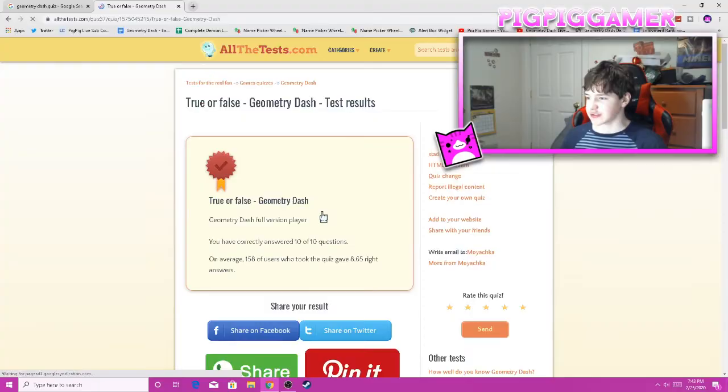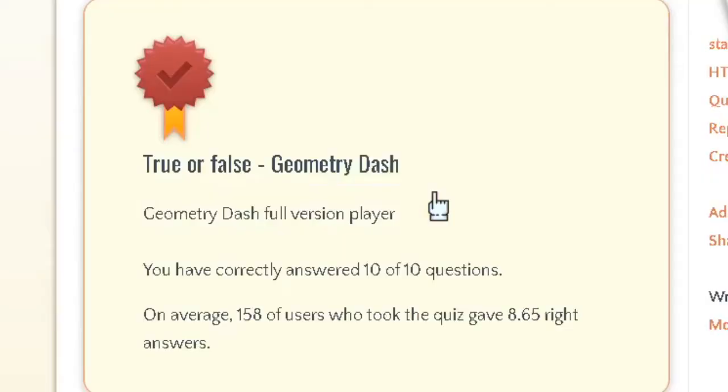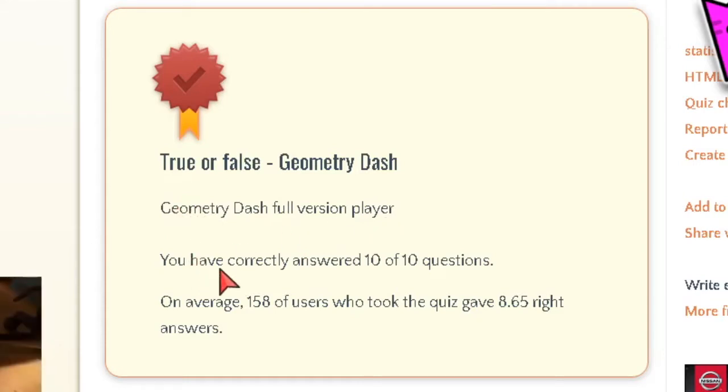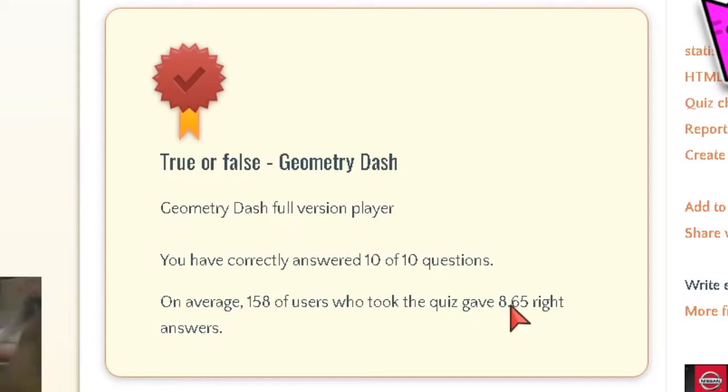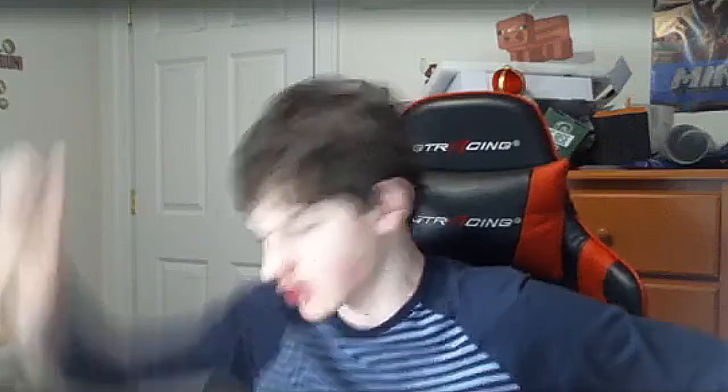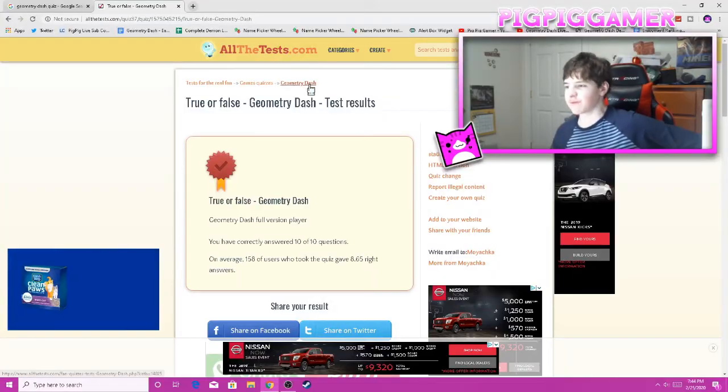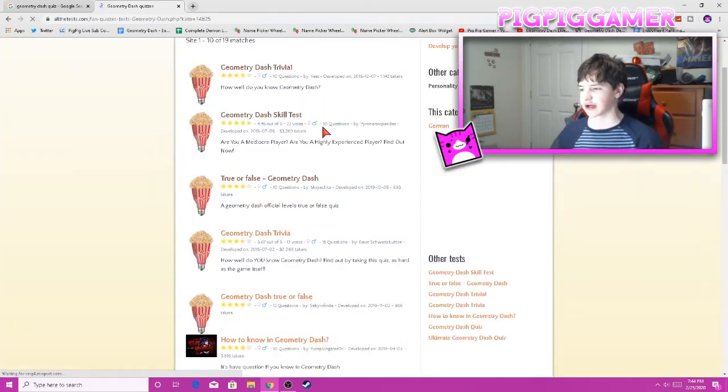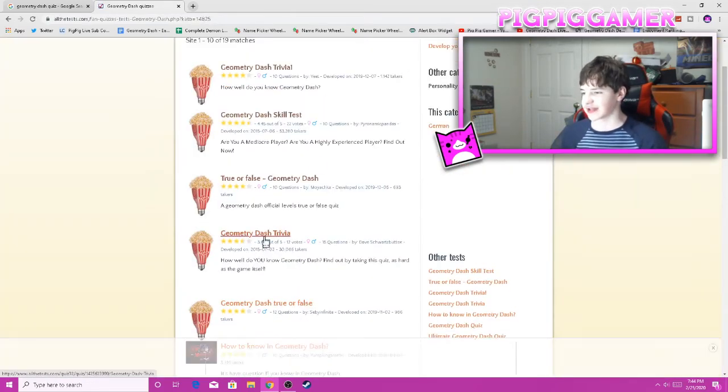Test results. I got 10 out of 10! Yes! Let's go! Geometry Dash full version player. You have correctly answered 10 out of 10 questions. On average, 150 of users took the quiz, gave 8 points to 65 right answers. Let's go, dude! Let's go! It's my first 100 today. Technically, the other one was like a skill test.